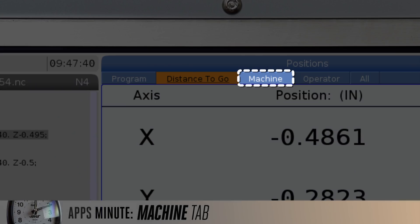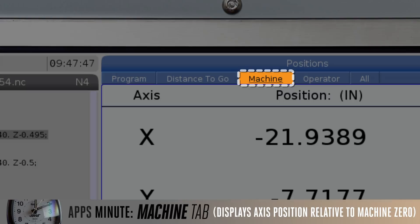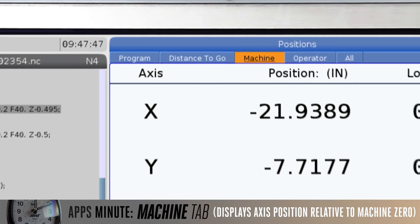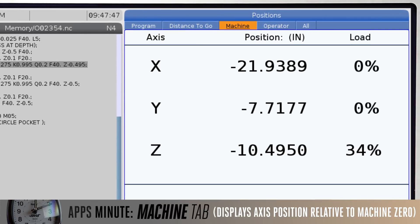The machine tab. This tab is pretty straightforward. It displays the axis positions relative to machine zero for each axis.